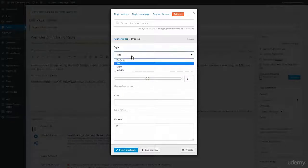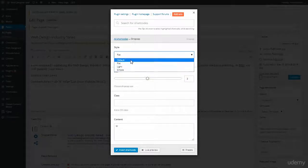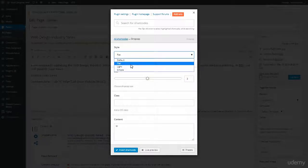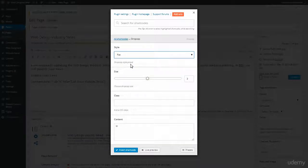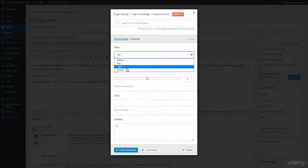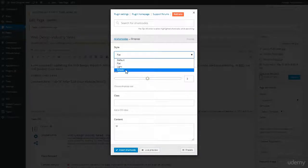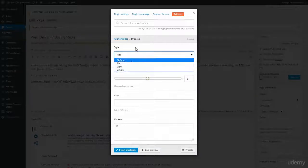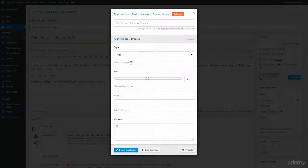And we have different styles. My favorite is flat. I love flat. But you have other options as well. The default, light and simple, and they're just all different designs. It's really cool.